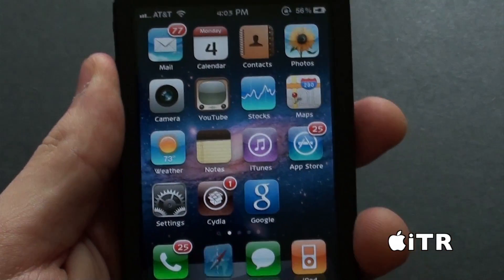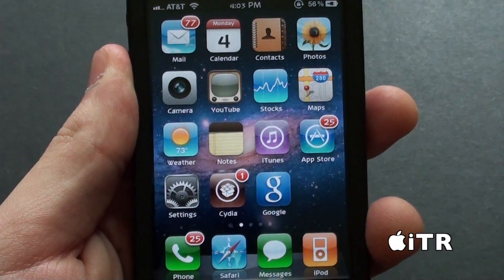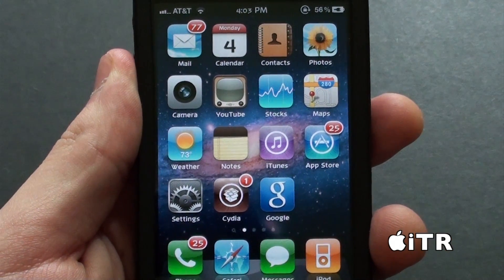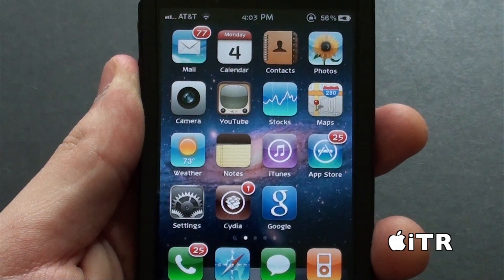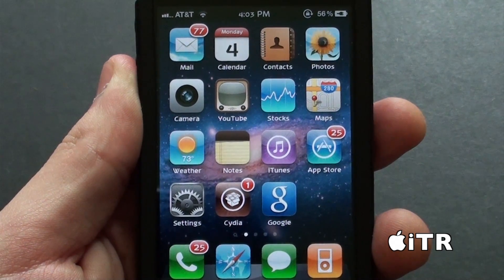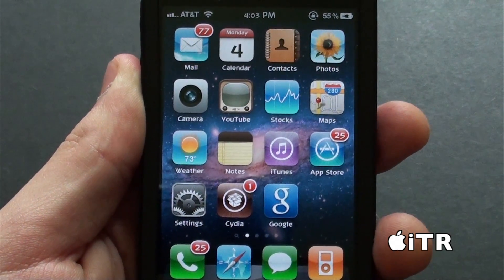It flips icons on your home screen — check it out. Thanks for watching. Make sure to please comment, rate, and subscribe, and I'll catch you in the next video.